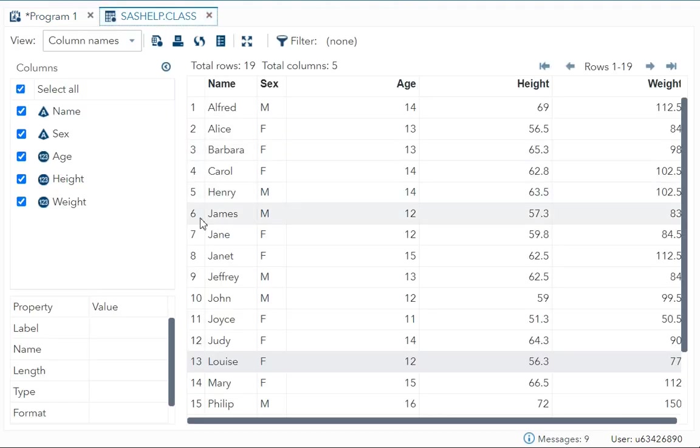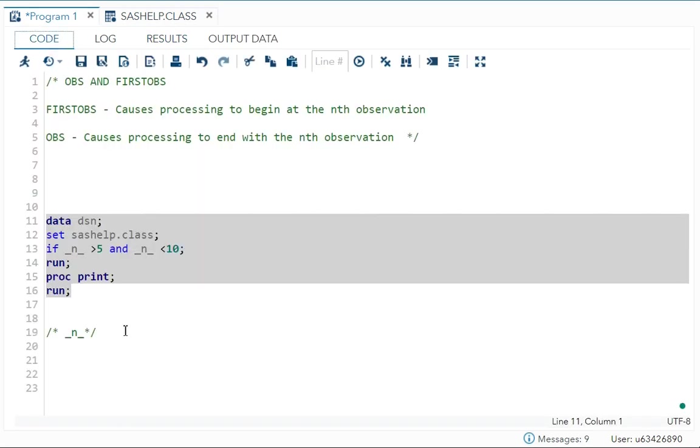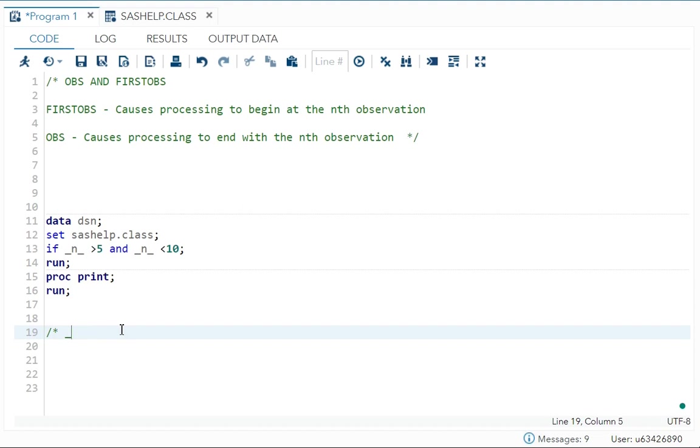That is your six, seven, eight, nine. Six is your James, Jane, Janet, Jeffrey over here. You can see James, Jane, Janet, Jeffrey. So this is another method to print your selective observation.